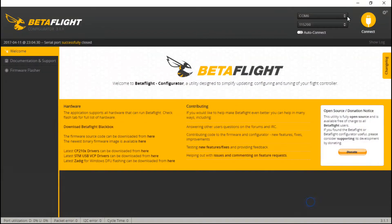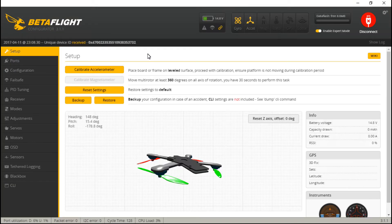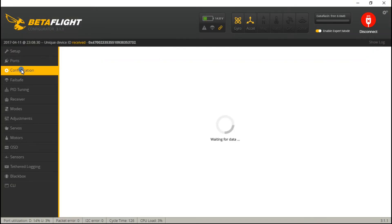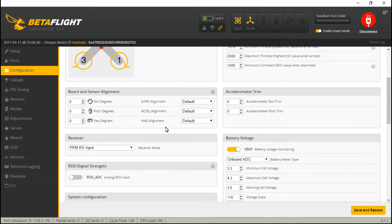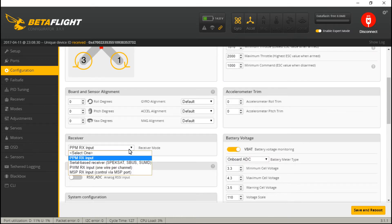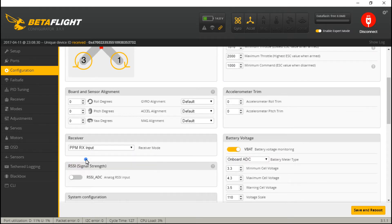Now let's go into Betaflight, connect, go to Configuration, scroll down, and make sure you have, under Receiver Mode, PPM Rx Input selected, and then Save and Reboot.